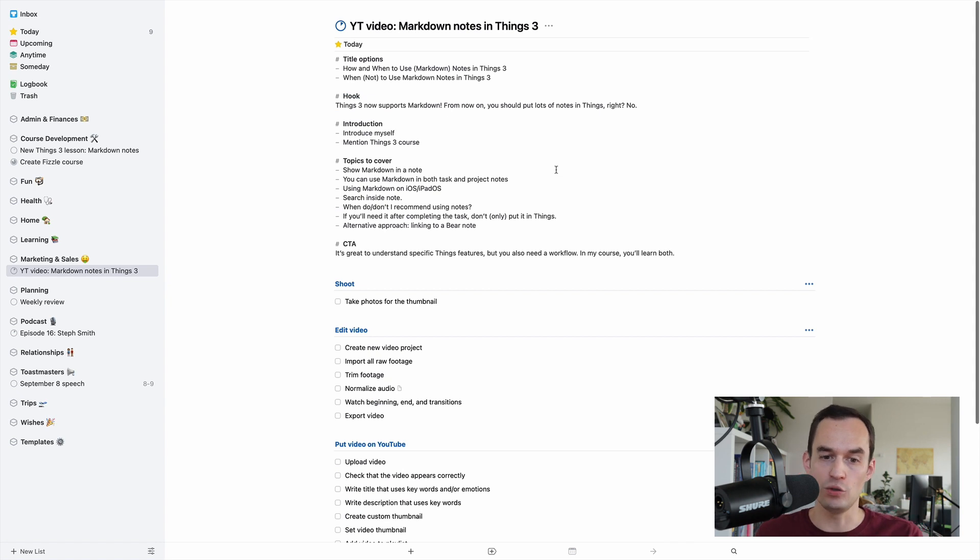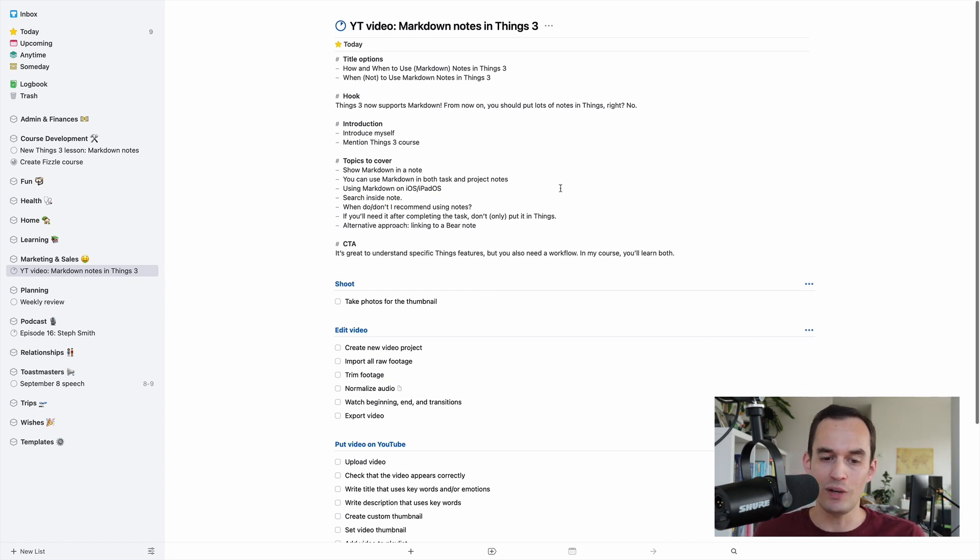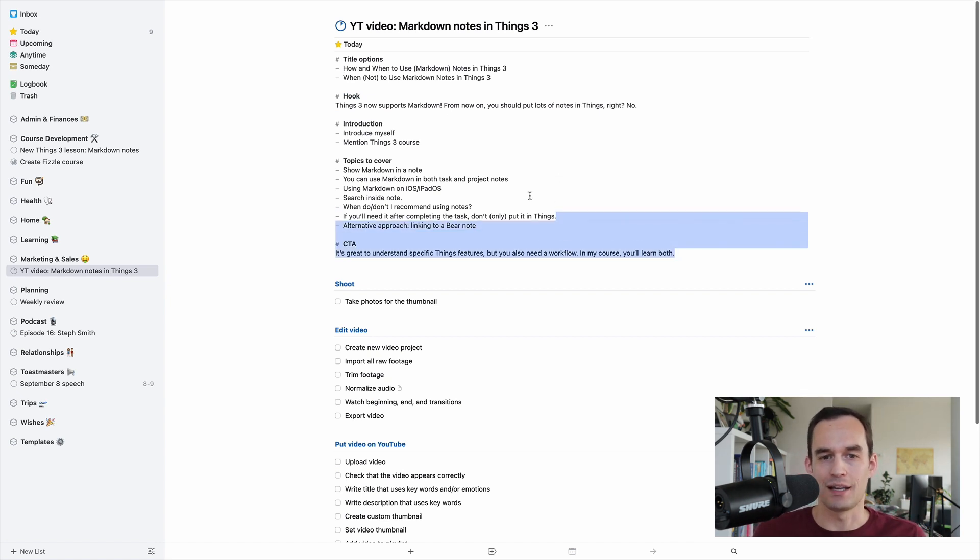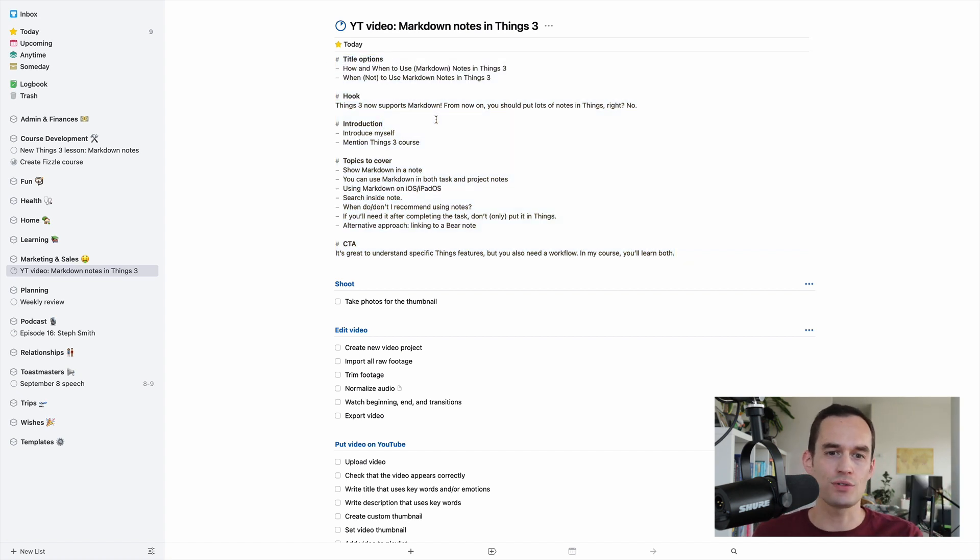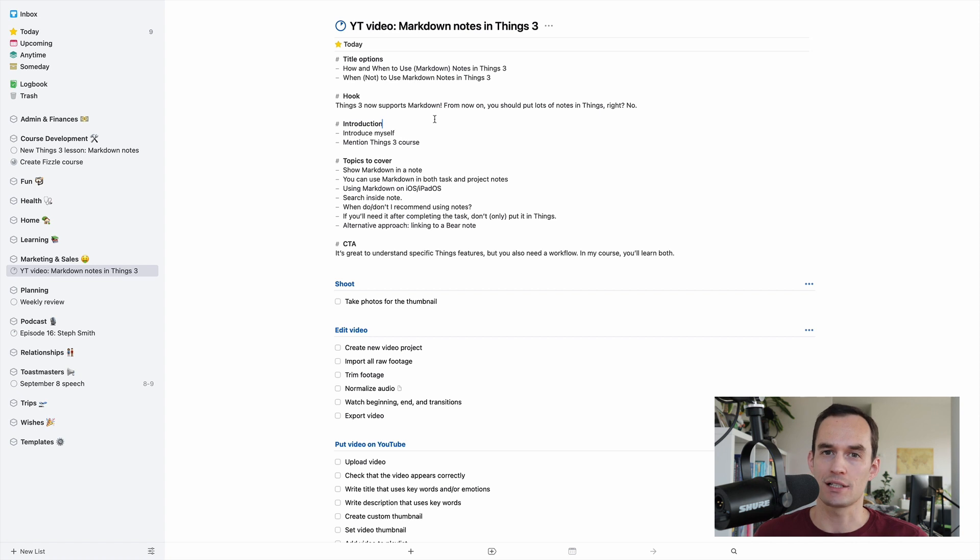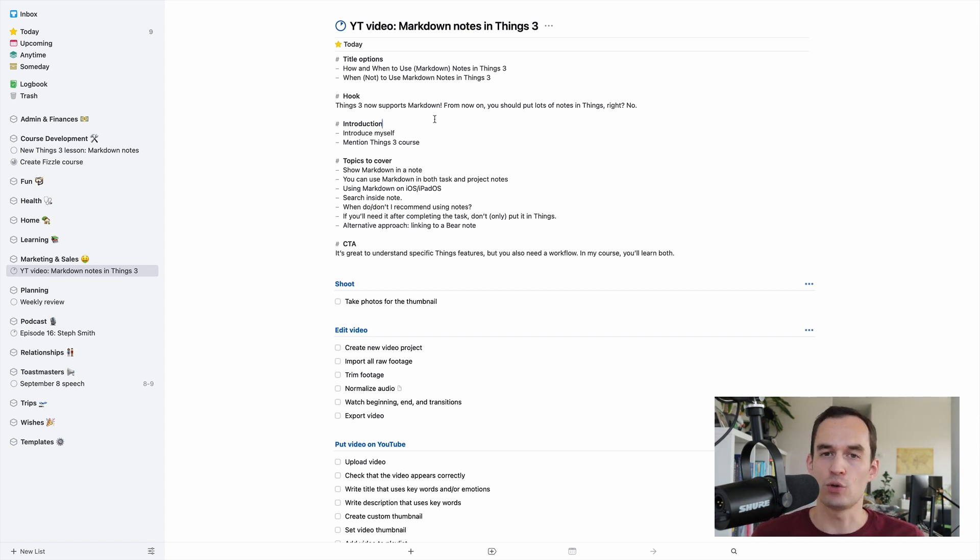So, what would I do instead? What I would do instead is - here's a project. Right now, this is the note. I only need it while I'm doing this. But let's say I'm working on something else, and I have some notes that I want to keep for a long time. I'm going to use a notes app.